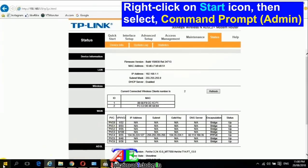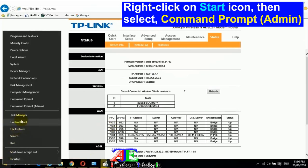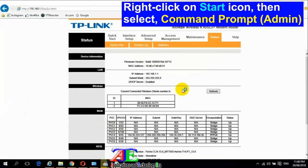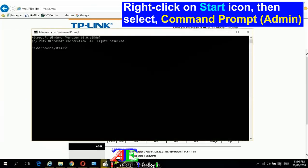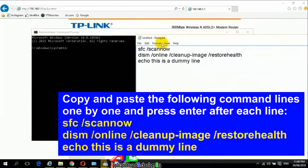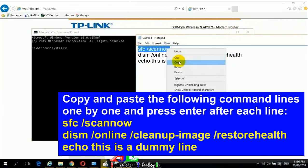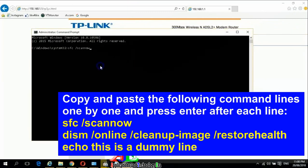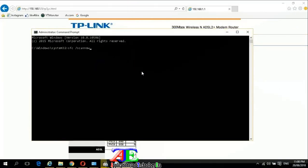Right-click on the Start icon, then select Command Prompt (Admin). Copy and paste the command lines from the video description one by one and press Enter after each line.